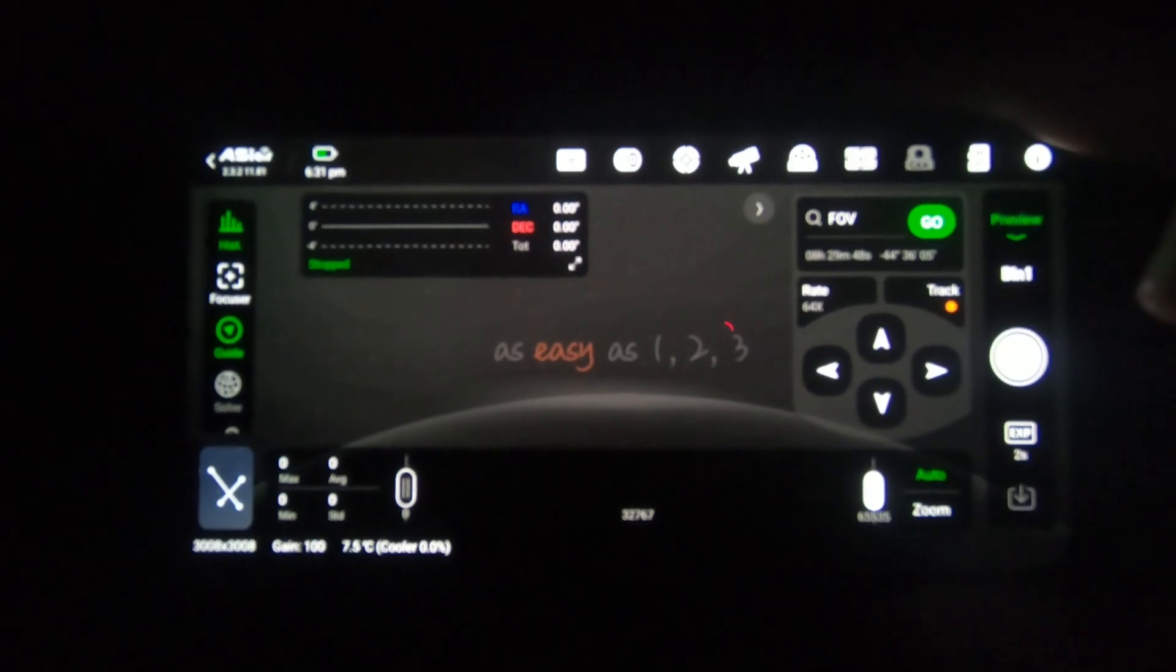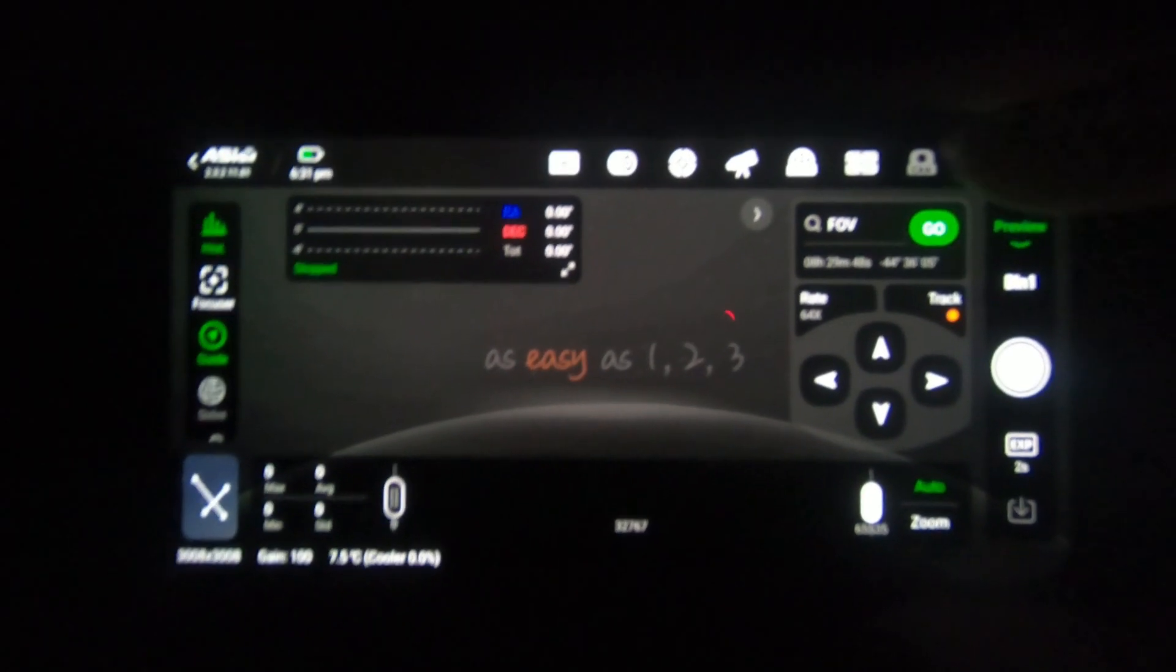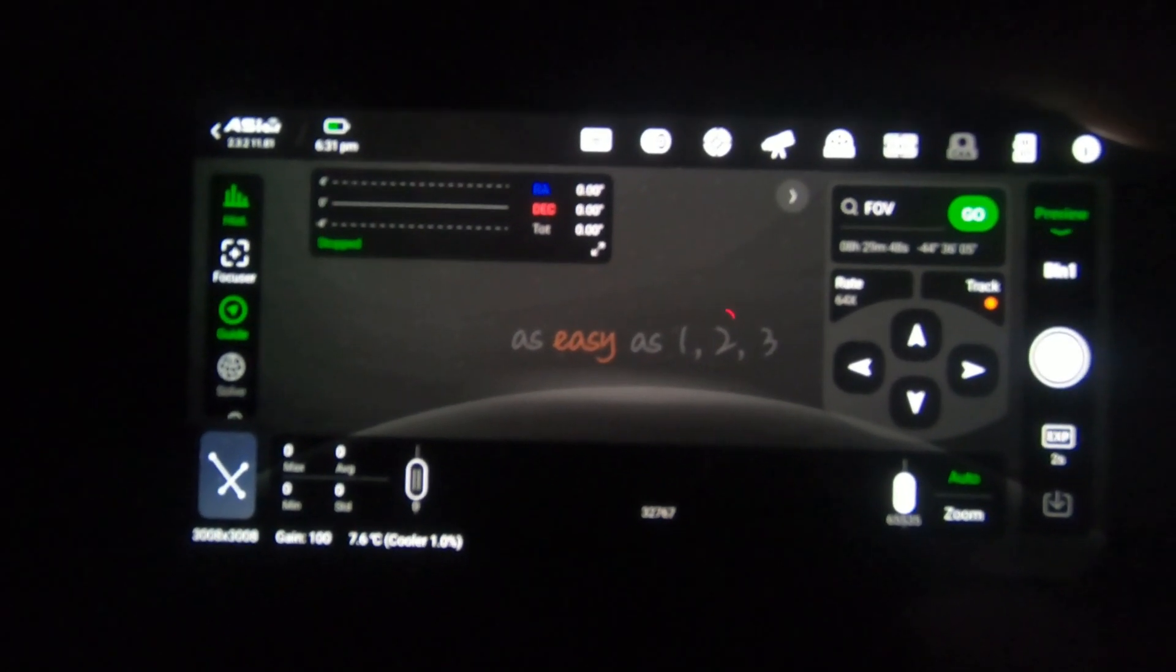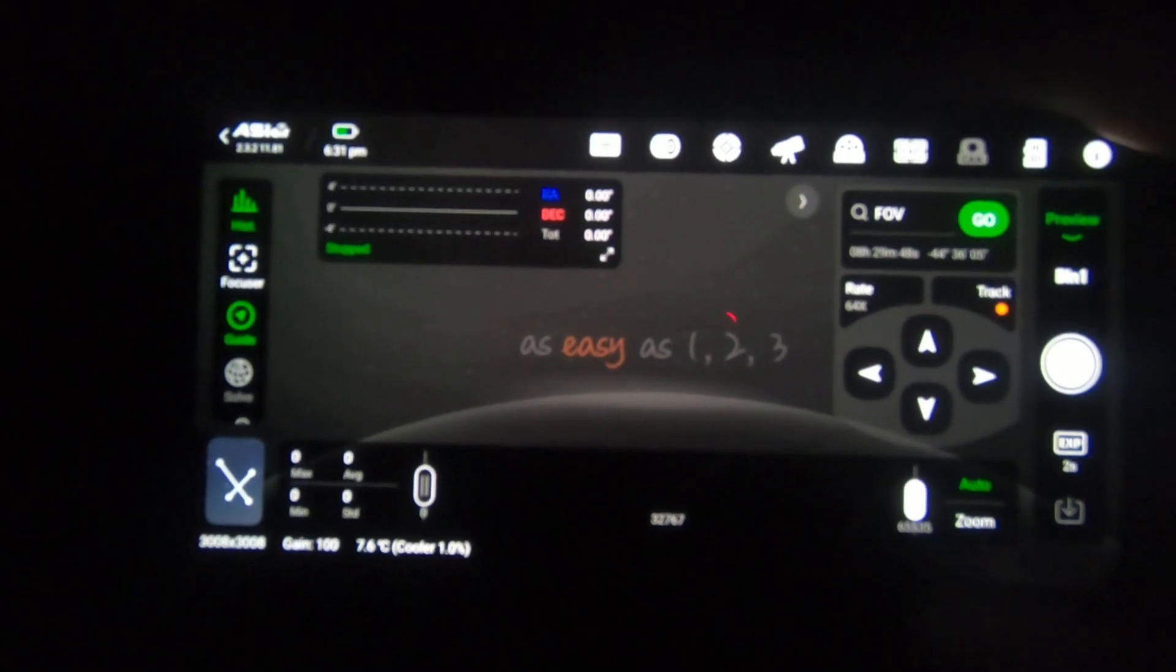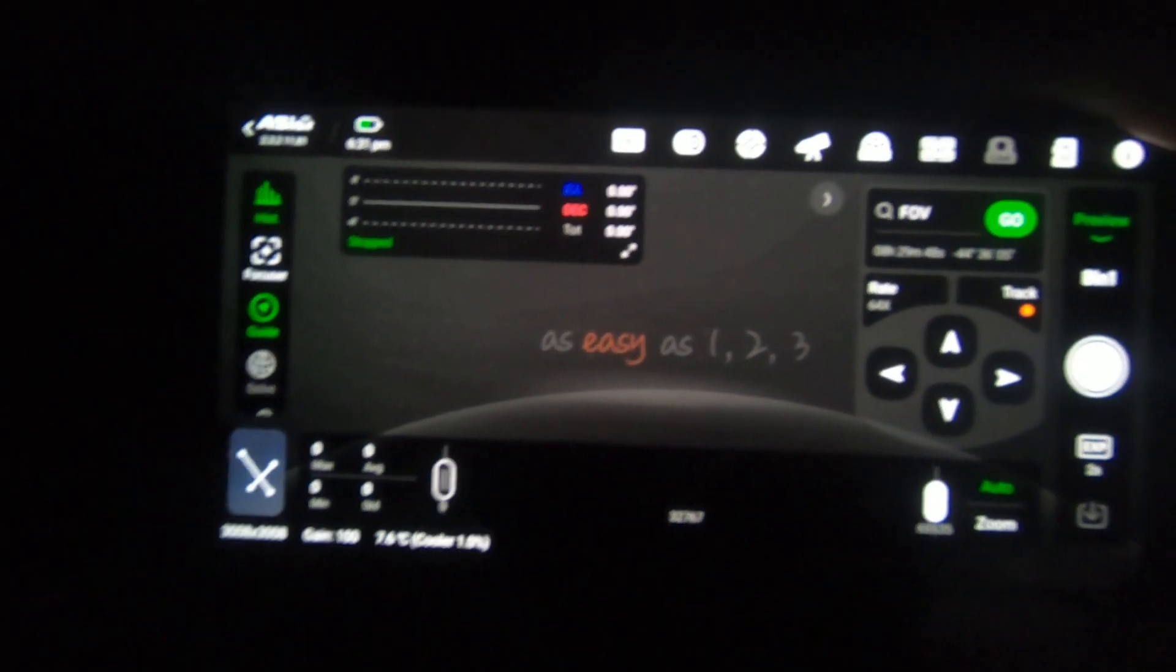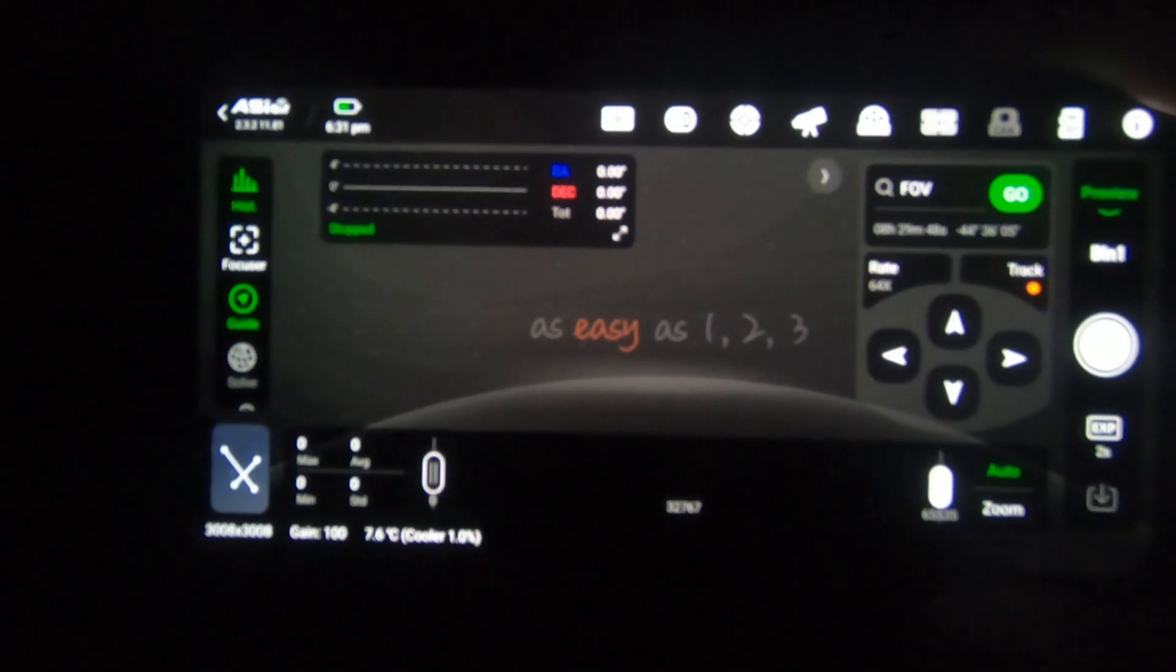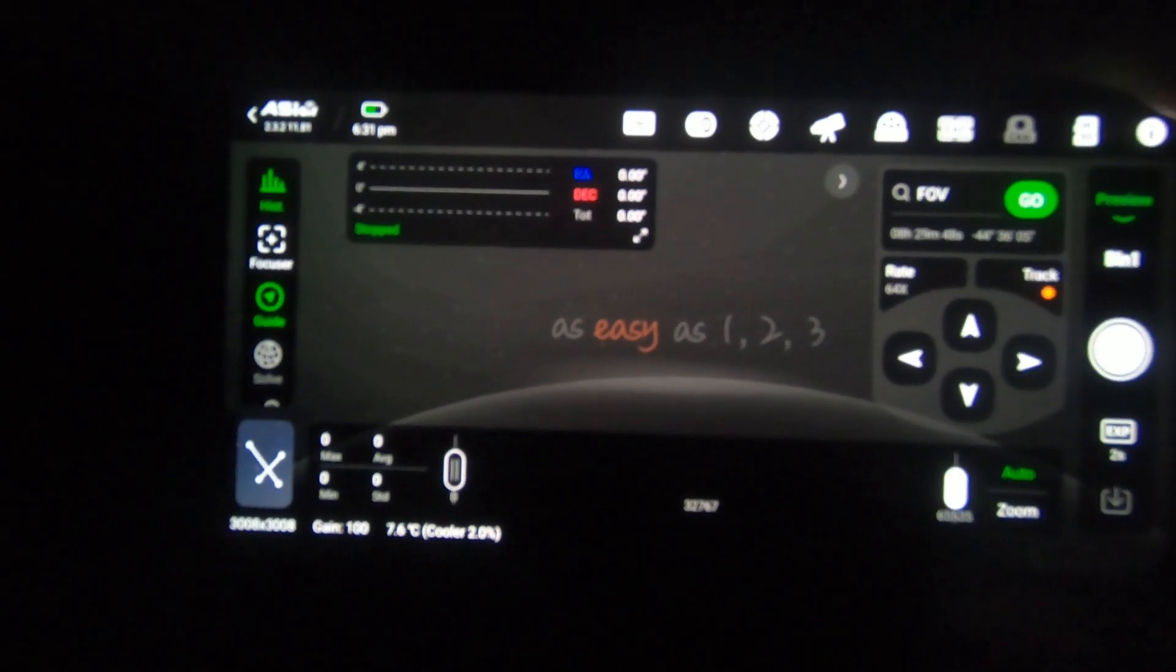So enter on in. And we're connected. So at the top along here we've got all the different things. Camera, secondary camera mount, filter wheel, auto focuser.